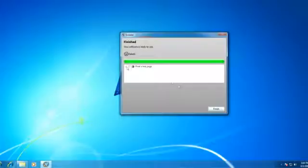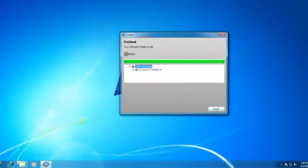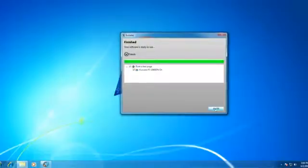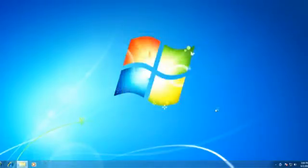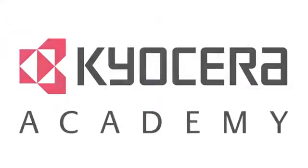You should now print a test page to verify the successful installation of the driver. Click on the animation.